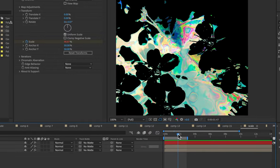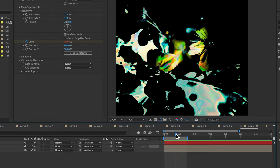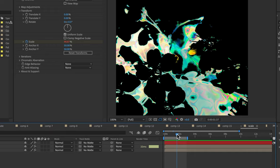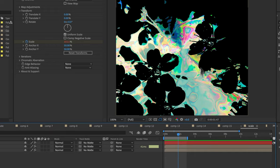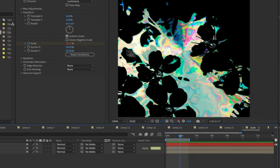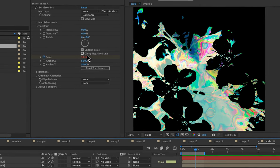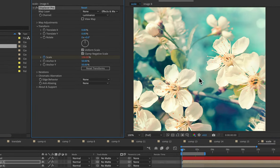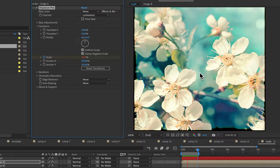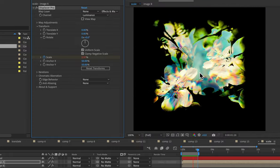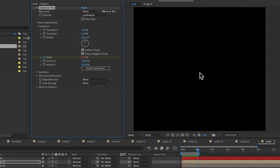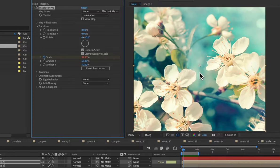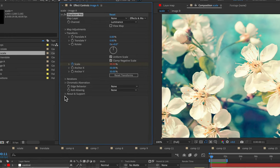And that's not really handy when you're doing a transition because you want the pixels to transition off screen. Well, what do you know? We have a checkbox for that, clamp negative scale. And that'll just trim any negative pixels and allow you to transition everything off screen. Last but definitely not least, we have this fancy about and support tab.